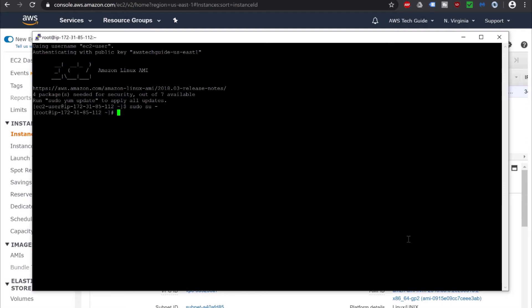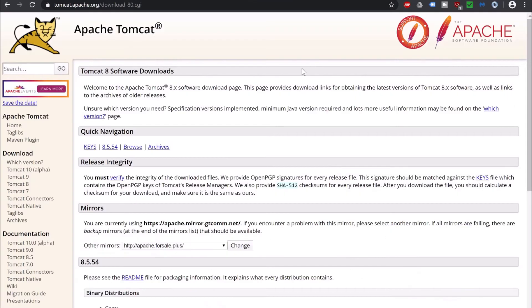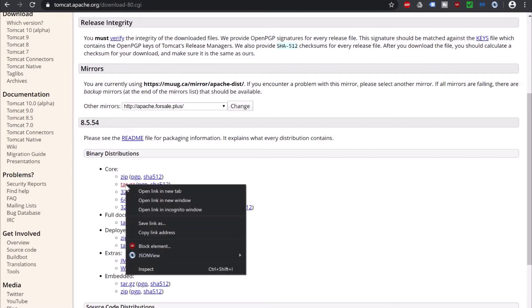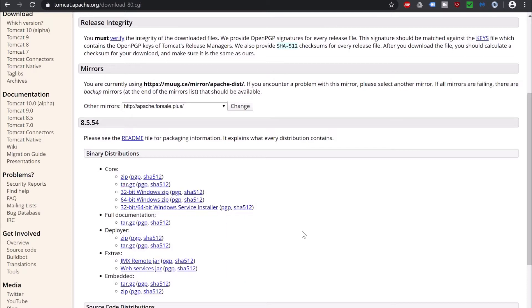Our first task is to go to the Tomcat website and copy the download URL from there. Here I am at the Tomcat website. We will be installing Tomcat 8, so I am clicking on Tomcat 8 under Download. Scroll down and you get the binary distributions — the option tar.gz. Just right-click it and click on Copy Link Address. It is enough to just copy the downloadable binary distribution link.